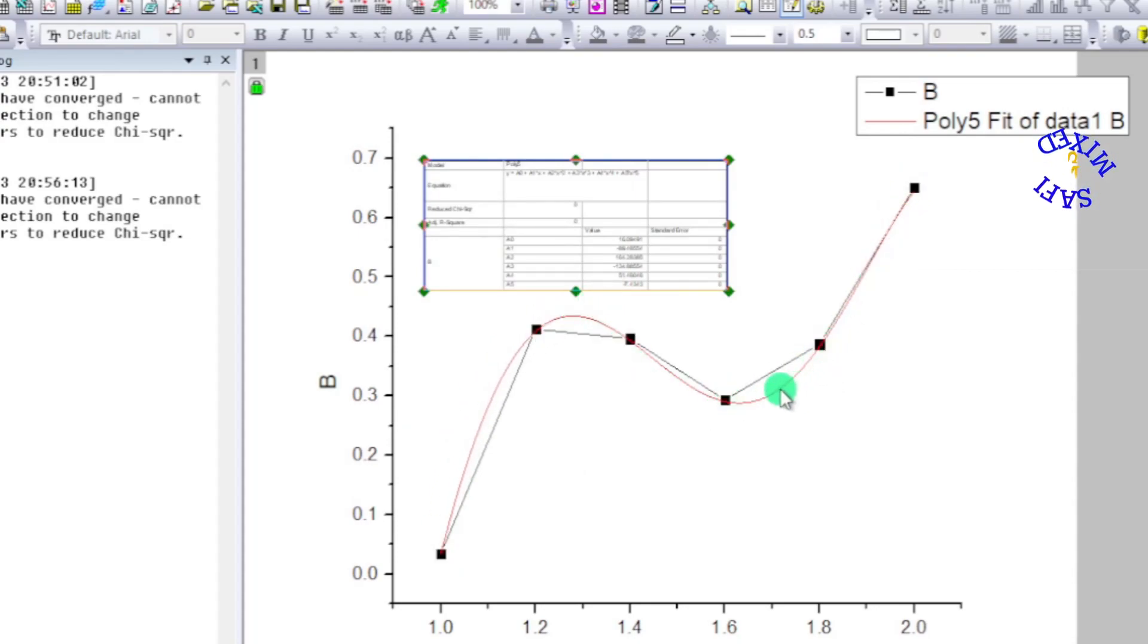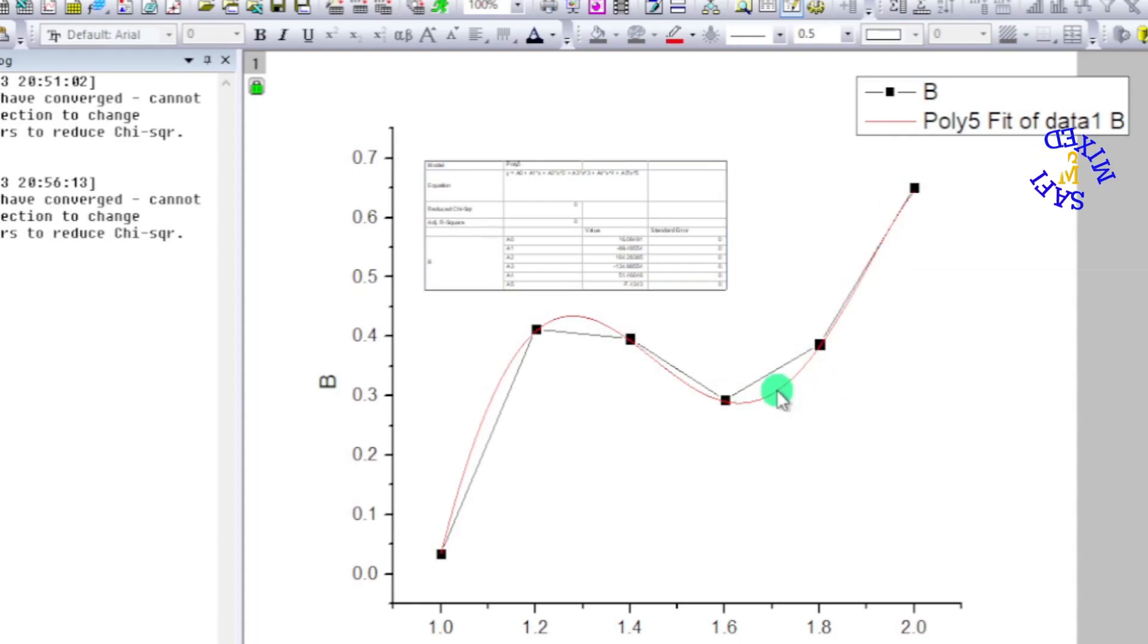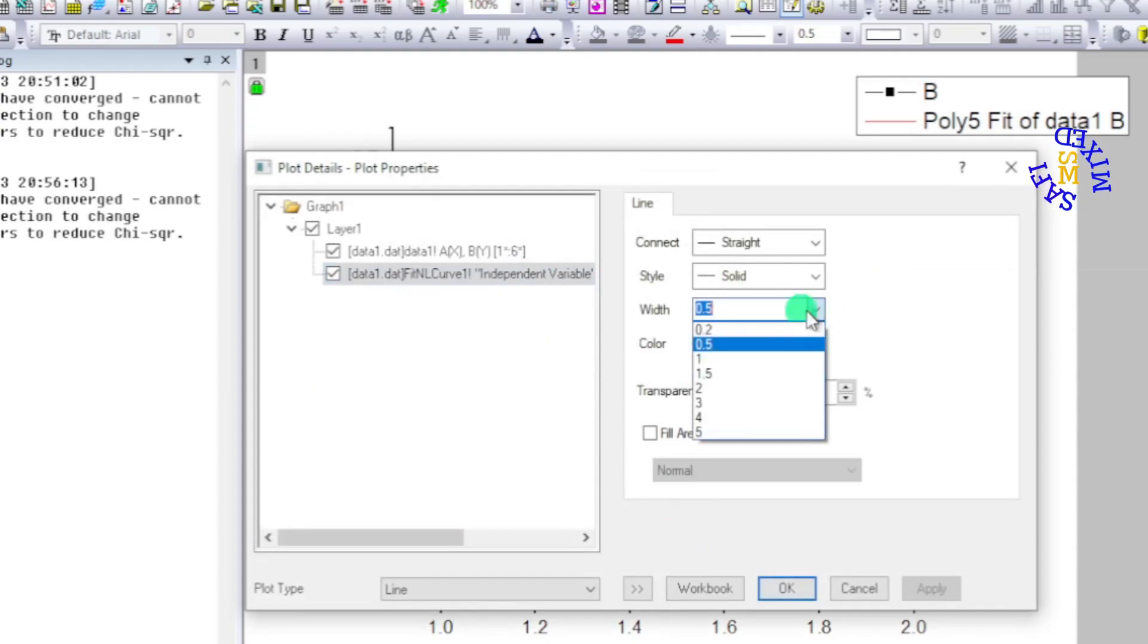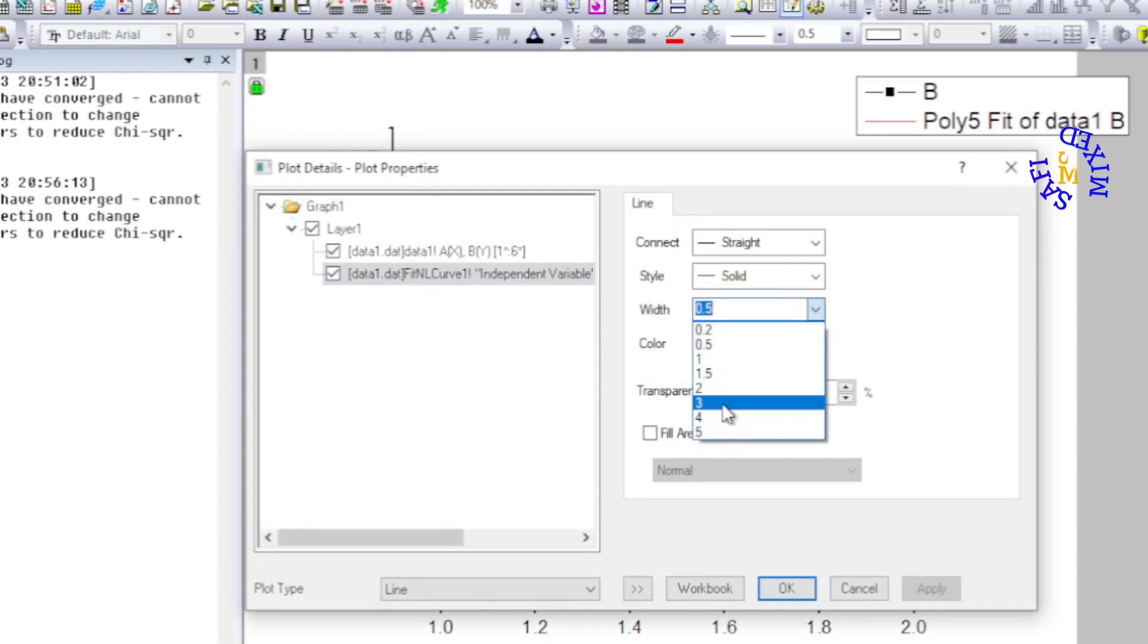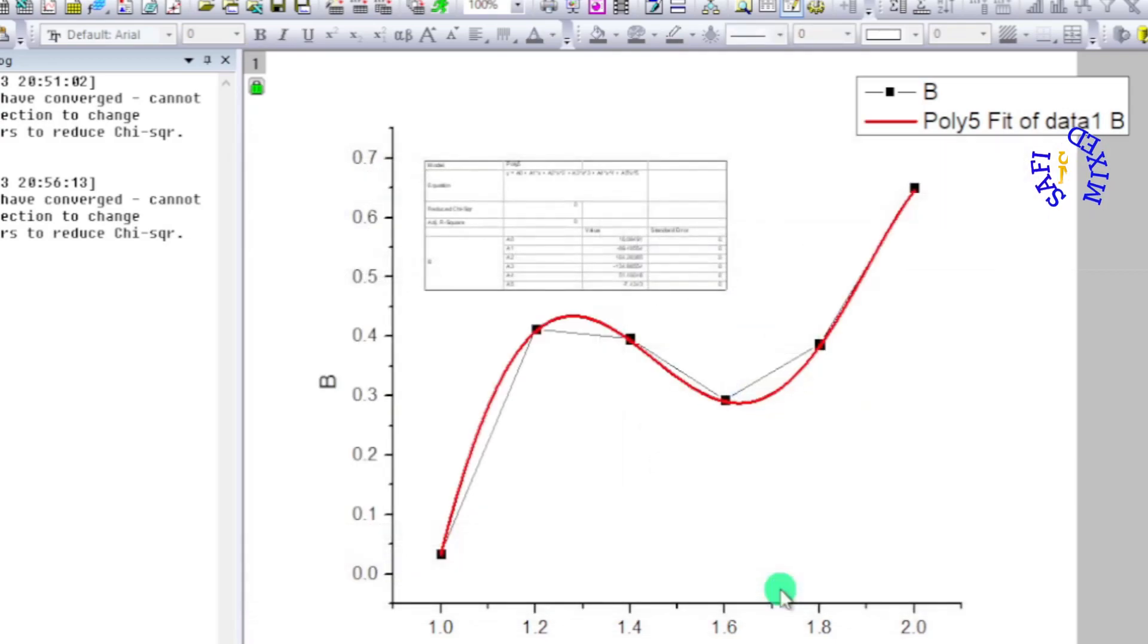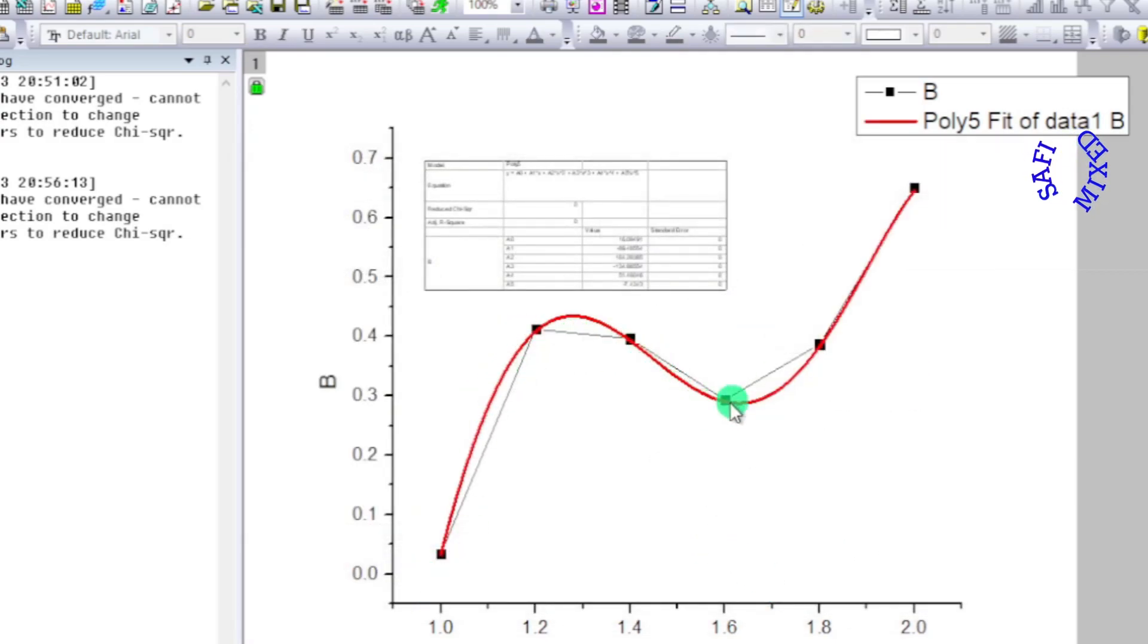I can change the width of the curve by double clicking on it and come down here to choose three and then apply this by clicking OK. So we have a very good non-linear fit into our data.